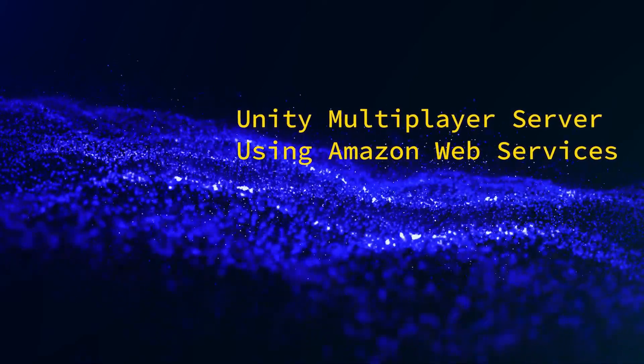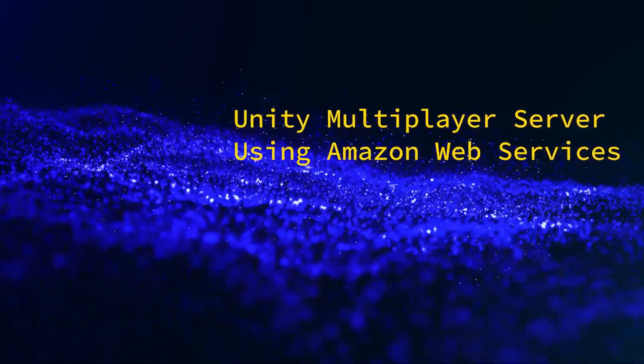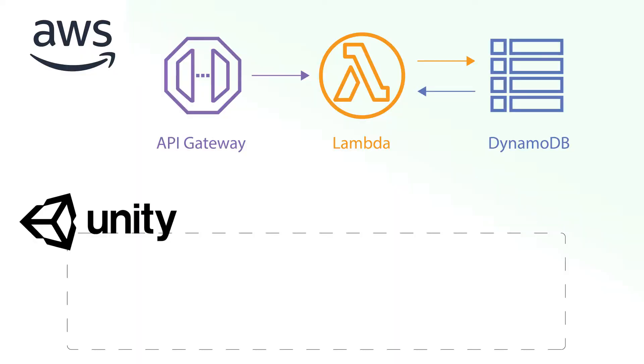Hello, this is part one of a two-part series where I demonstrate how to set up a multiplayer game server using AWS Lambda, API Gateway, and DynamoDB.